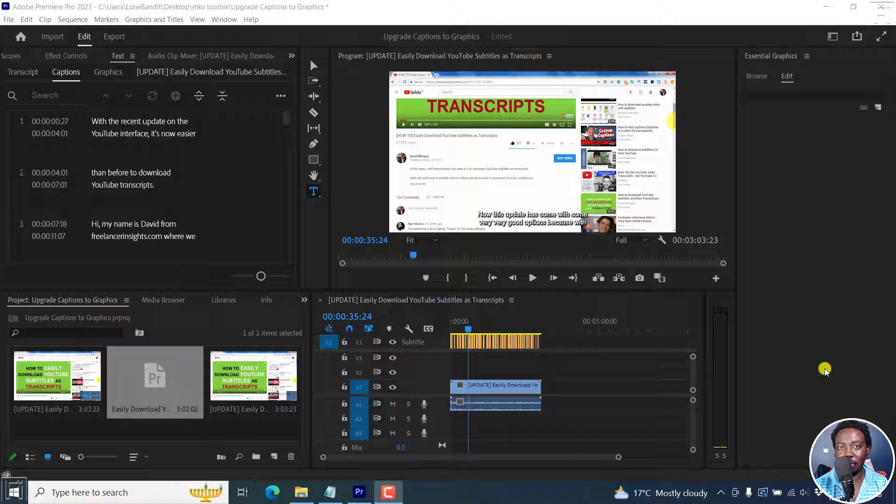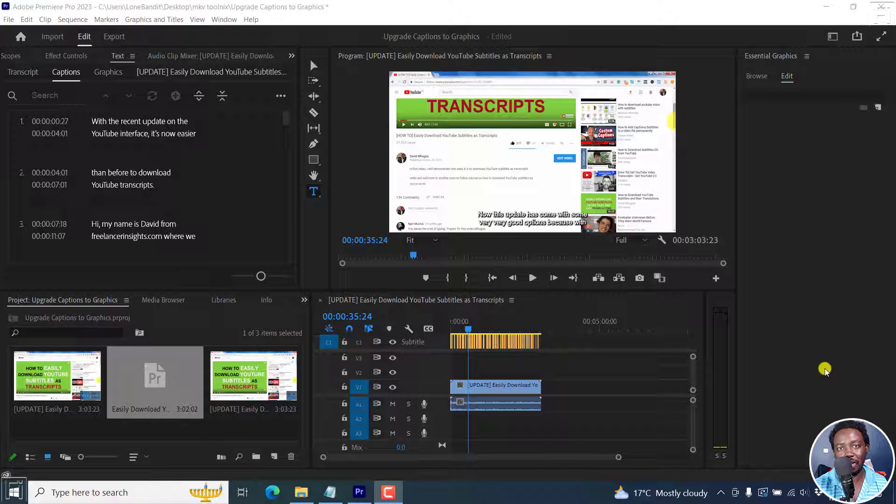And this is in Adobe Premiere Pro version 23.1 going forward. Welcome to this video. My name is David and I hope you're well, wherever you are around the world.